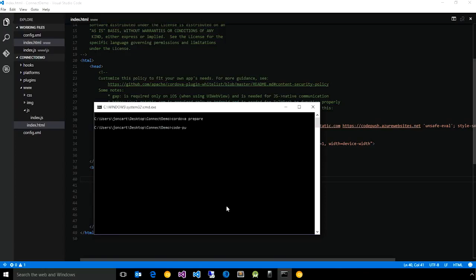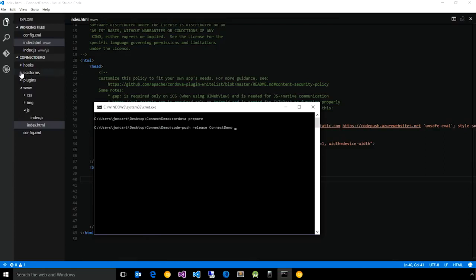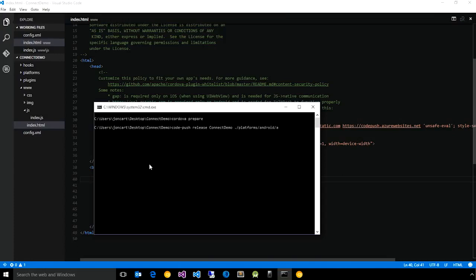Then you can do a CodePush release where you specify the name of the app as well as the directory that you want to release. In this case, it's going to be platforms-android-assets-www, which is the Cordova Android folder that represents the prepared set of files for this application.